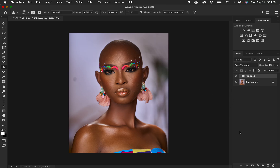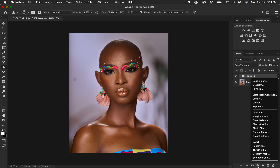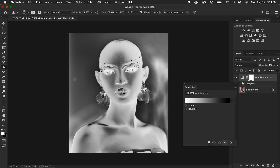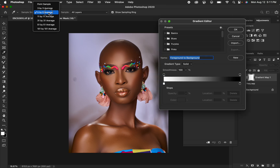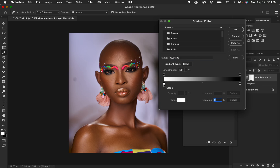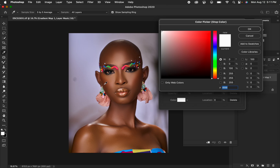For color grading, come to Adjustments and select Gradient Map. When you select Gradient Map it will apply a random color over the image. Hide the gradient layer by clicking the eye icon, then left-click the color option. Make sure the sample is set to 5 by 5 Average. Make sure the eyedropper icon is selected and not the brush — that's why sampling may not work otherwise.